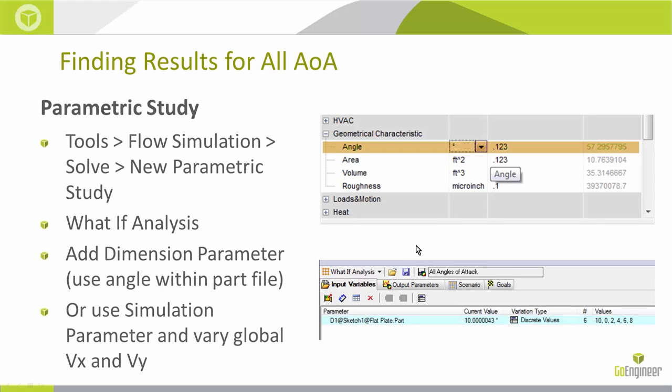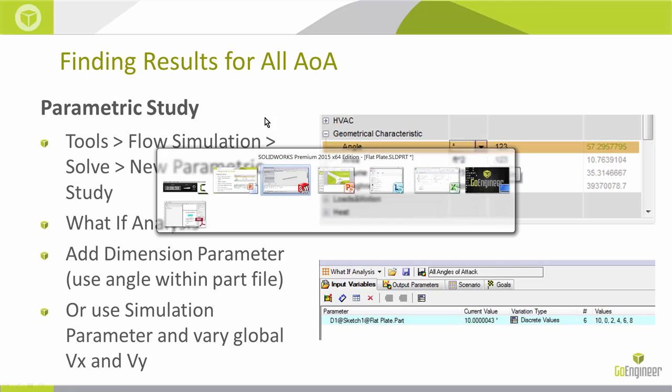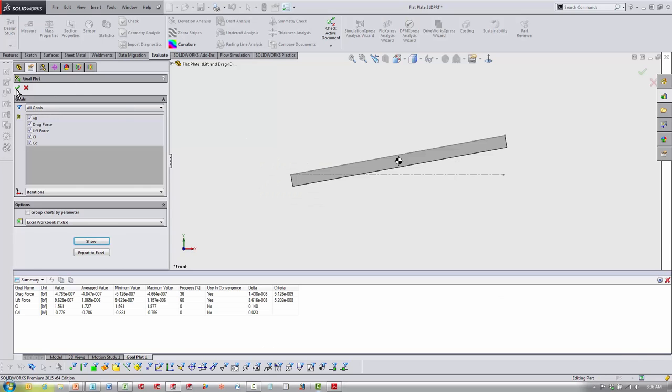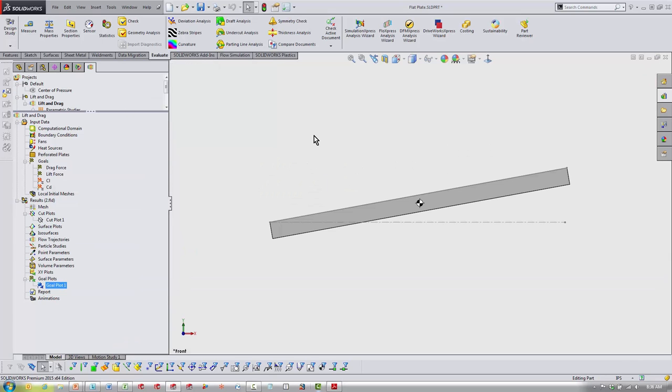So our next thing, we're going to find out: how do I take just that one angle of attack and propagate that out to all different angles of attack? Parametric study is going to be the best way to do this. The parametric study, you'll see I already have one set up right here. You can start one yourself by going to Tools > Flow Simulation > Solve > New Parametric Study.